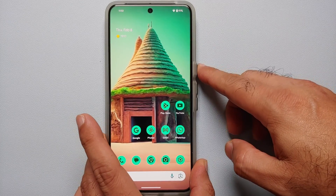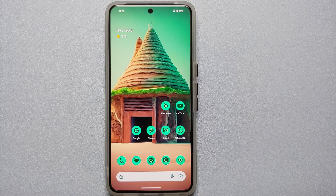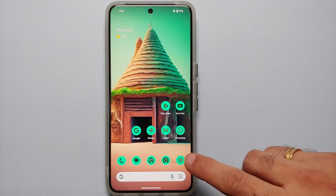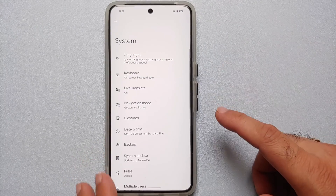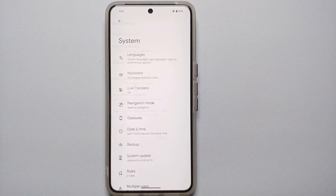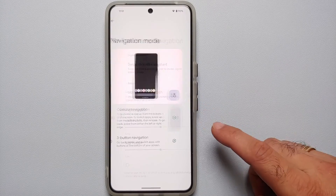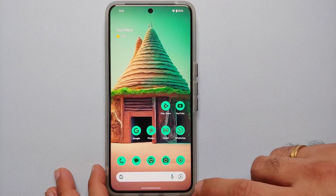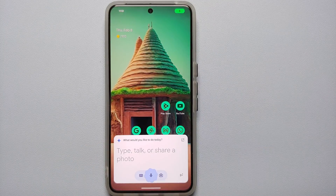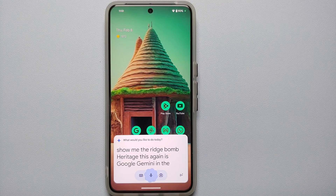If you have mapped the power button to show the power menu, you can use the swipe-from-the-bottom-edge gesture to invoke Google Gemini. Make sure you have enabled that option: go into Settings, then System, then Navigation Mode, select Gesture Navigation, tap the settings icon, and enable 'Swipe to invoke assistant.' Now swiping from either edge will launch Google Gemini.